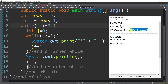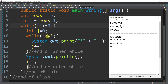j is reset to 0. Is 0 less than or equal to 2? True — print asterisk and space. j++ → 1. Is 1 less than or equal to 2? True — print another asterisk and space. j++ → 2. Is 2 less than or equal to 2? True — print another asterisk and space. j++ → 3. Is 3 less than or equal to i? False — new line. We are now on the fourth line. i minus minus — so i now becomes 1.